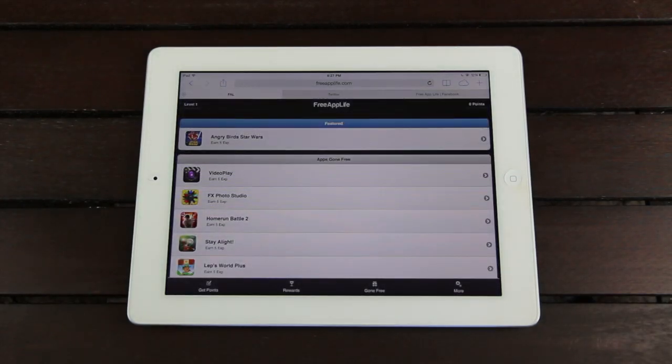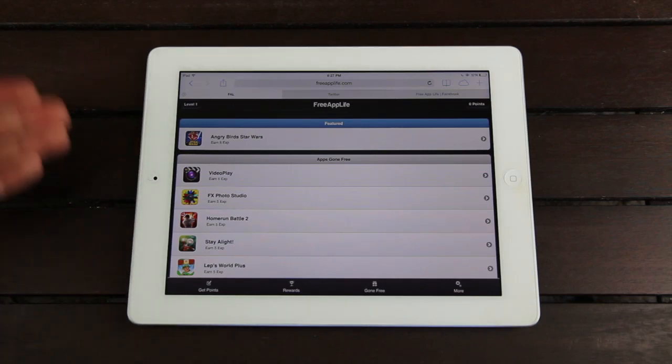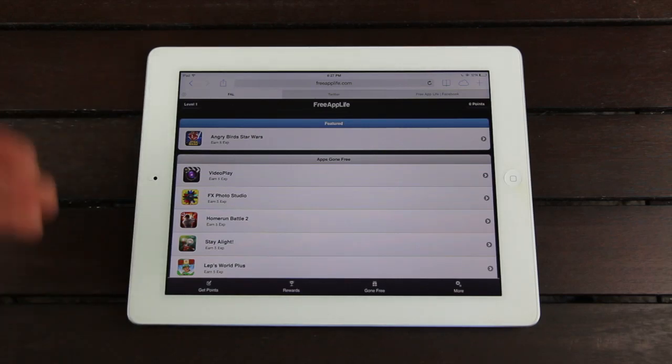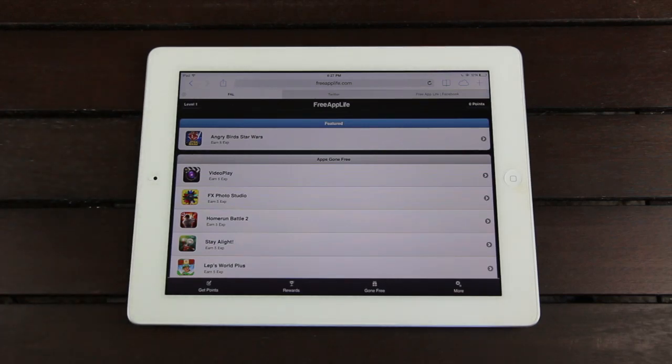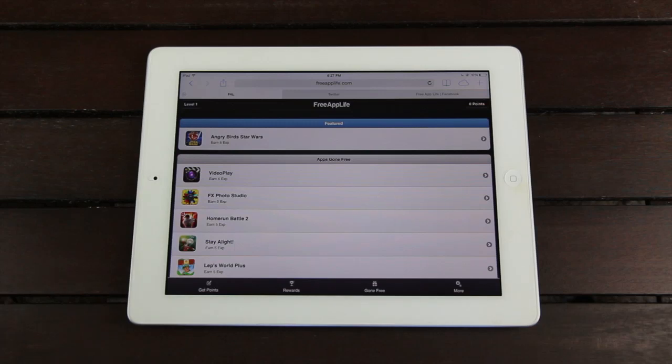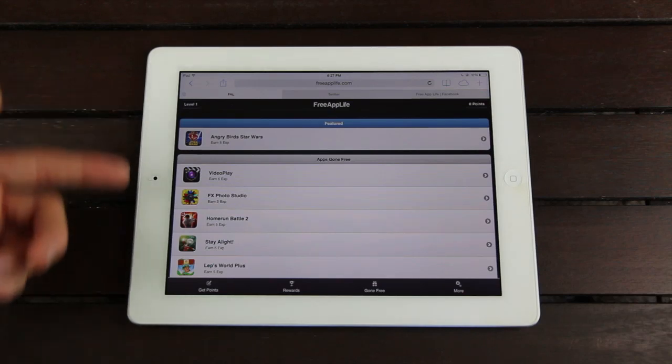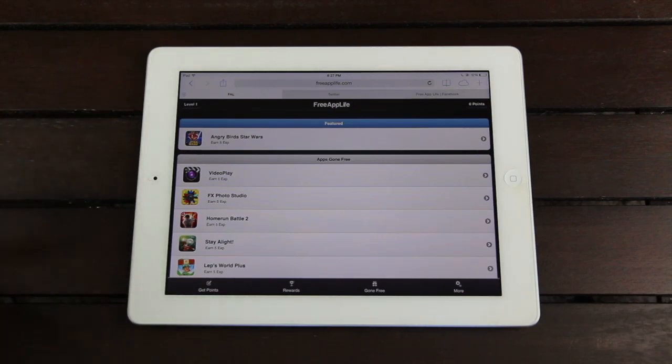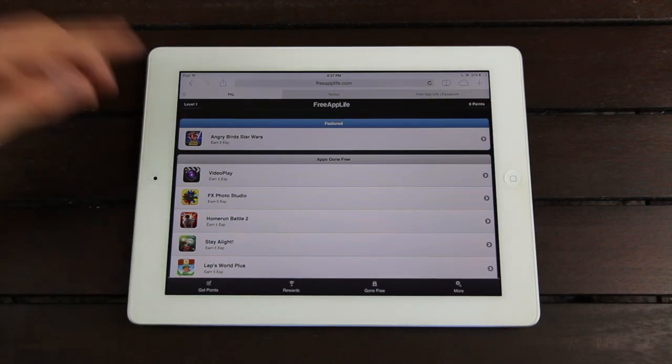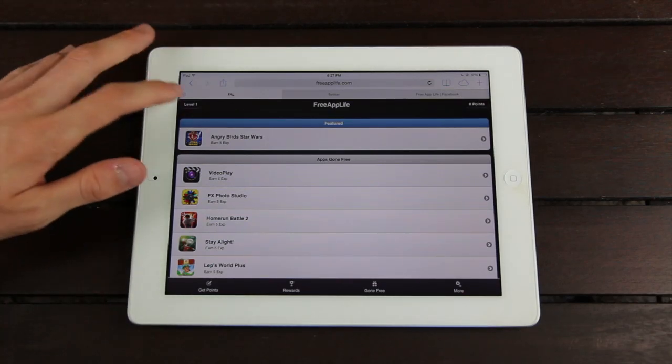So for now, upon creating your account or signing into a previous account, you will be greeted with the Gone Free section, which contains a list of constantly updated applications that were once paid in Apple's App Store that have since been made available by the developers for free. And once you download those applications, you will earn experience. You'll notice in the top left, it displays your level.